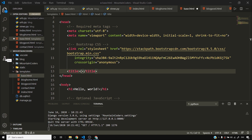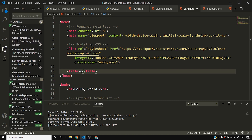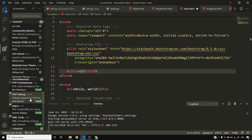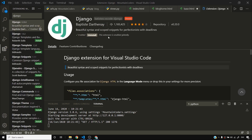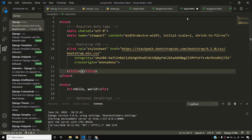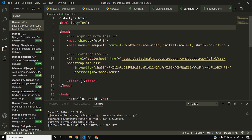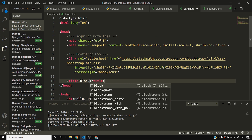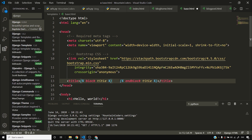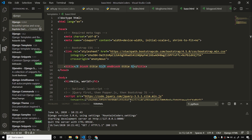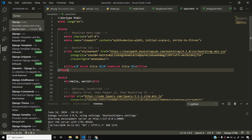I'll enable the Django extension in VS Code — search for Django in extensions and enable it globally. Now that the extension is enabled, I'll save base.html and use block tags. I'll add block title on one line, keeping all blocks as single lines because it looks clean.